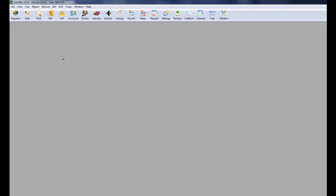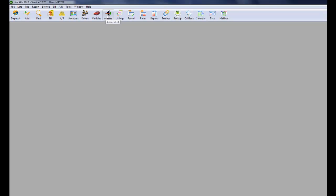Next, of course, you'll need to add your accounts, drivers, vehicles. Airlines. We have a list of airlines already there. You need to add your rates. This is explained in the manual. We'll have another video about this. And after you do all of that,